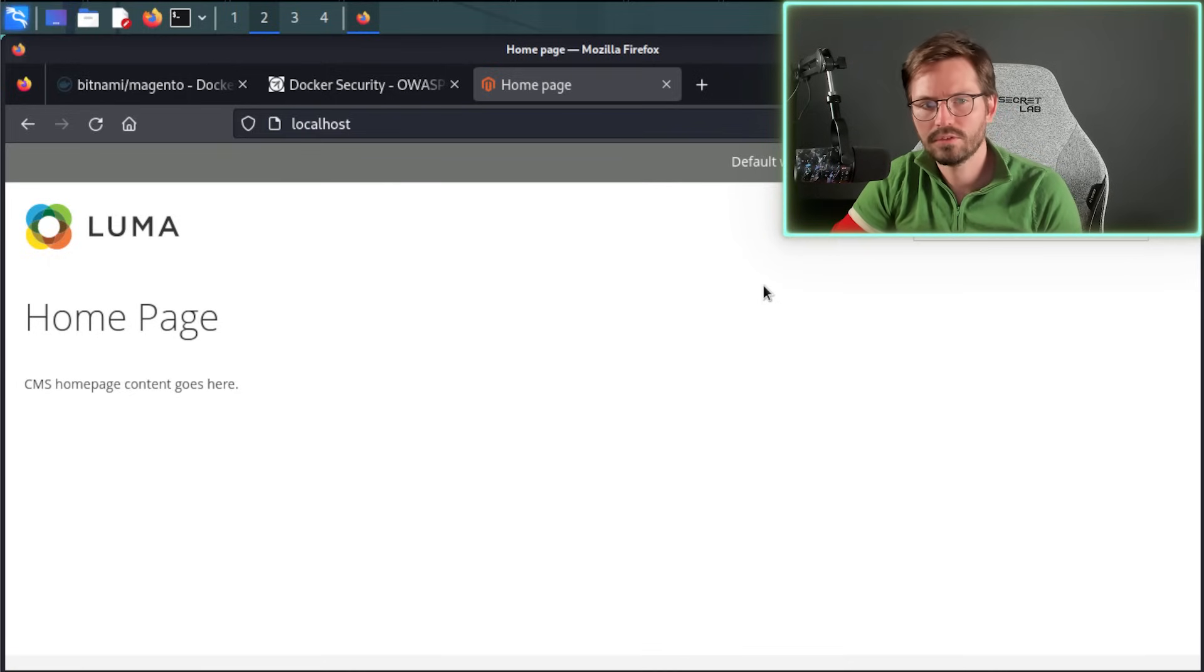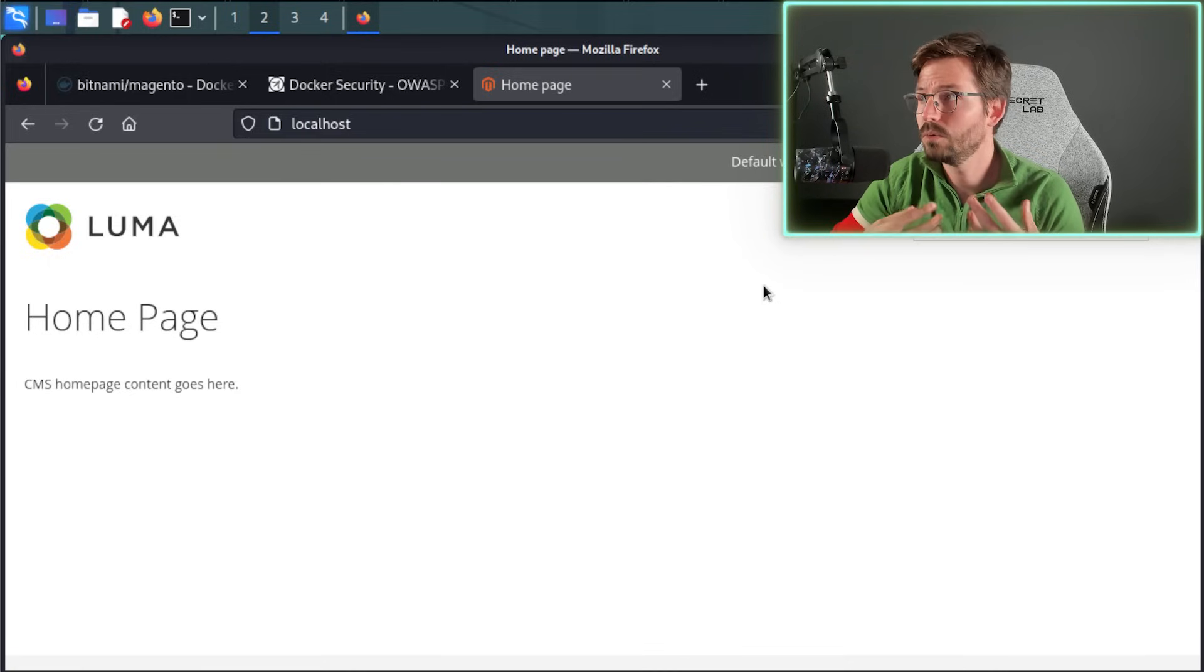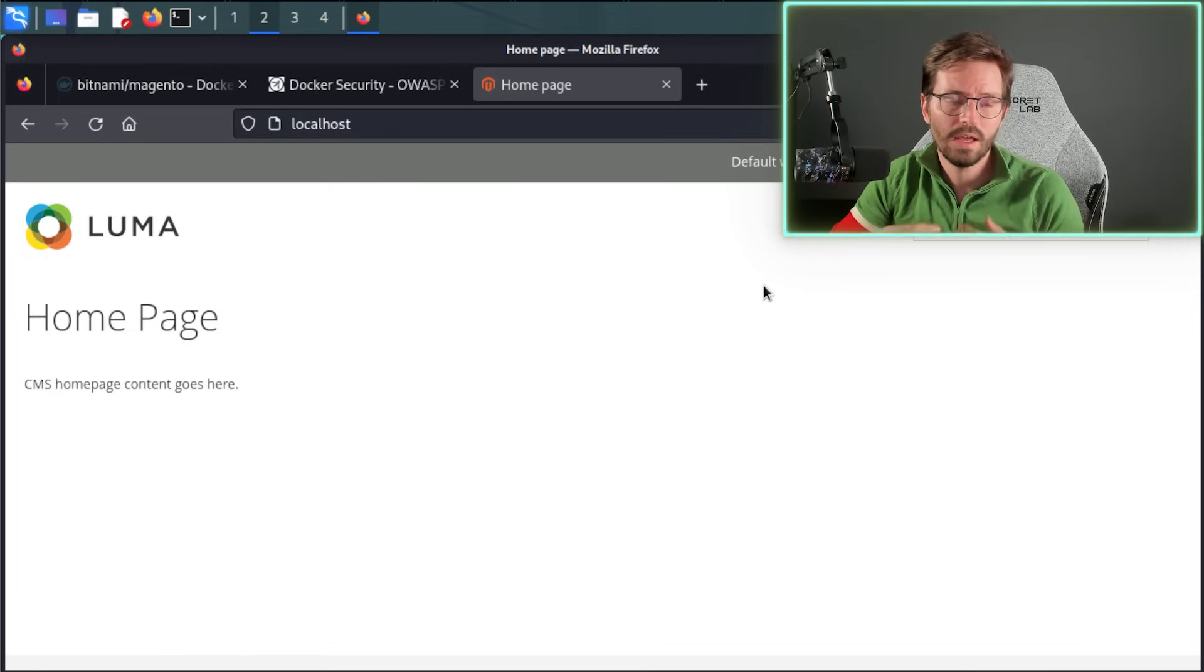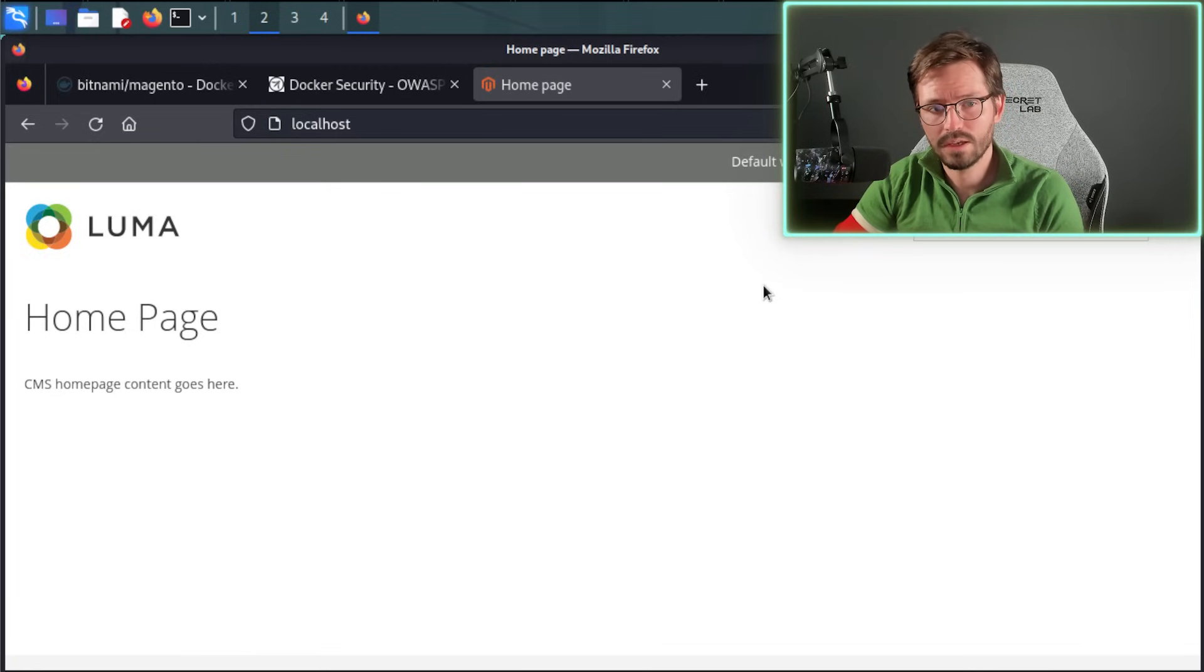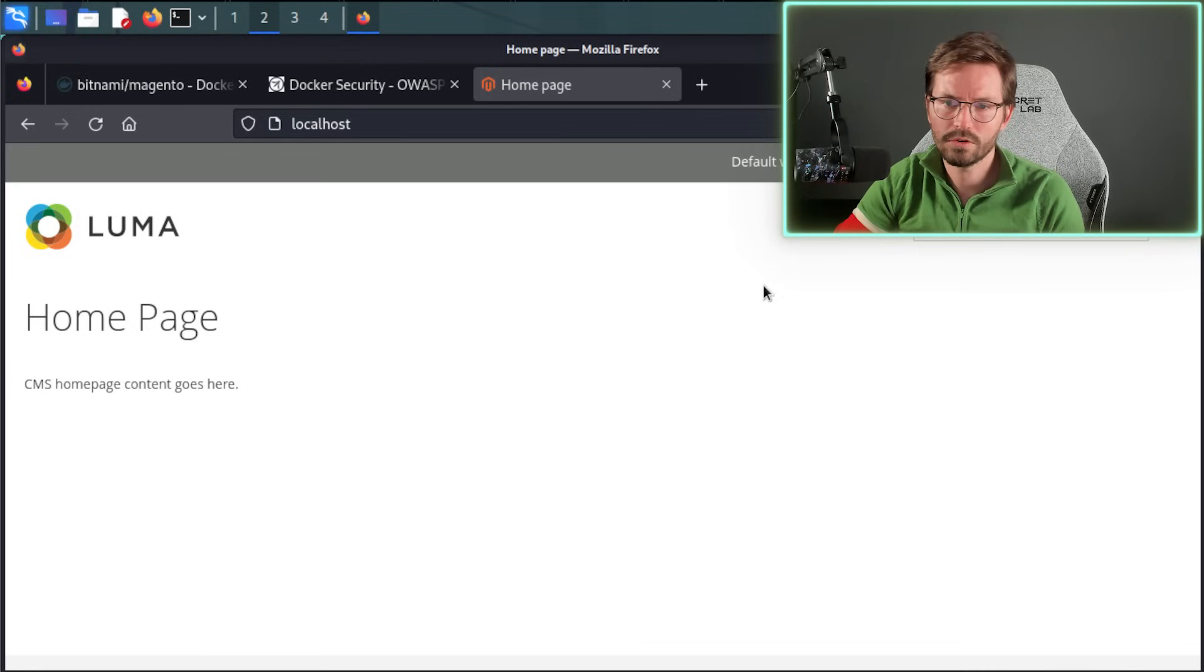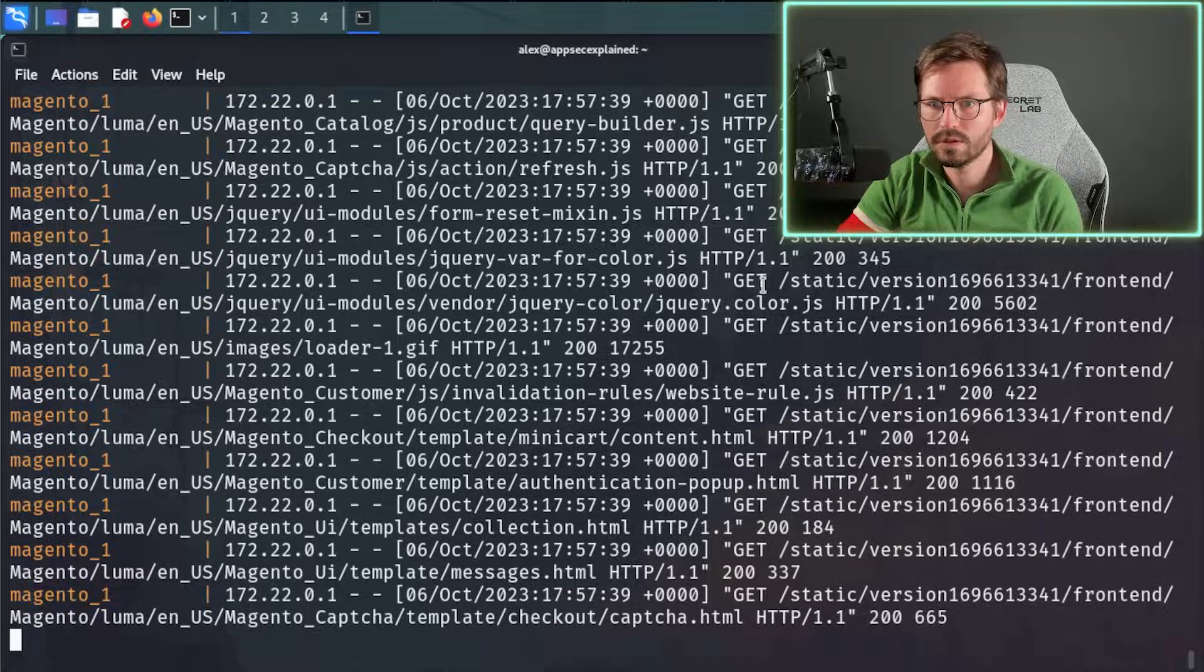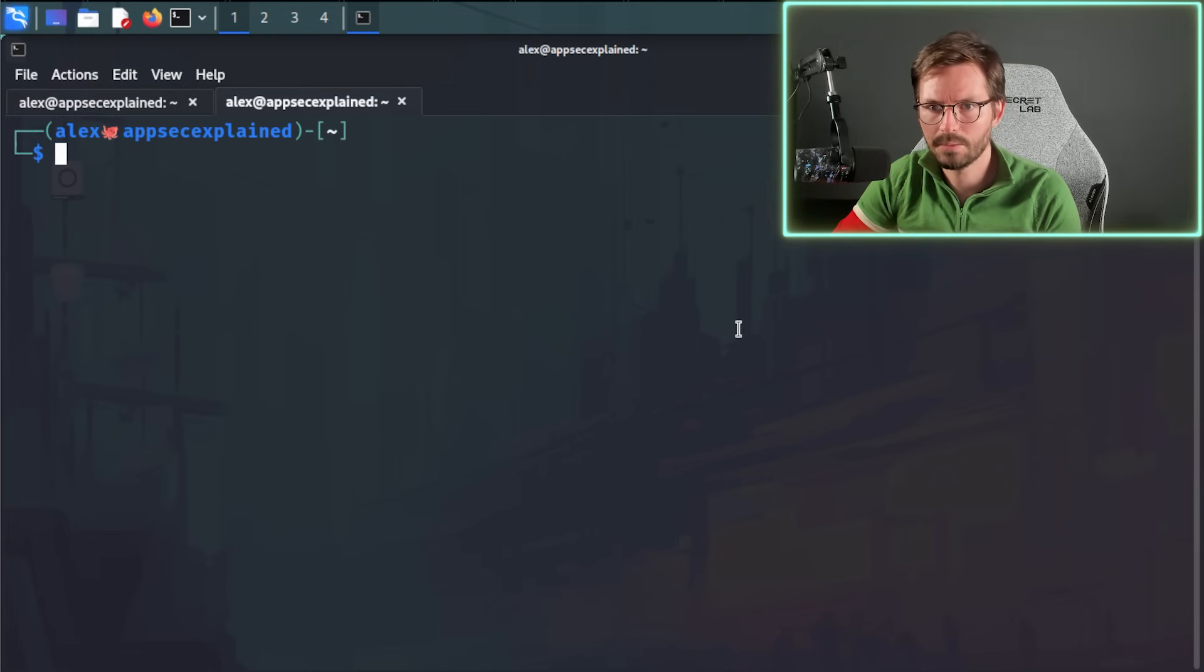Now there are a few other things that we might want to be able to do, such as look at what running containers we have. We might want to be able to connect to those containers. We might want to stop them, start them, view the logs, remove them, et cetera. So let's run through some basic commands.